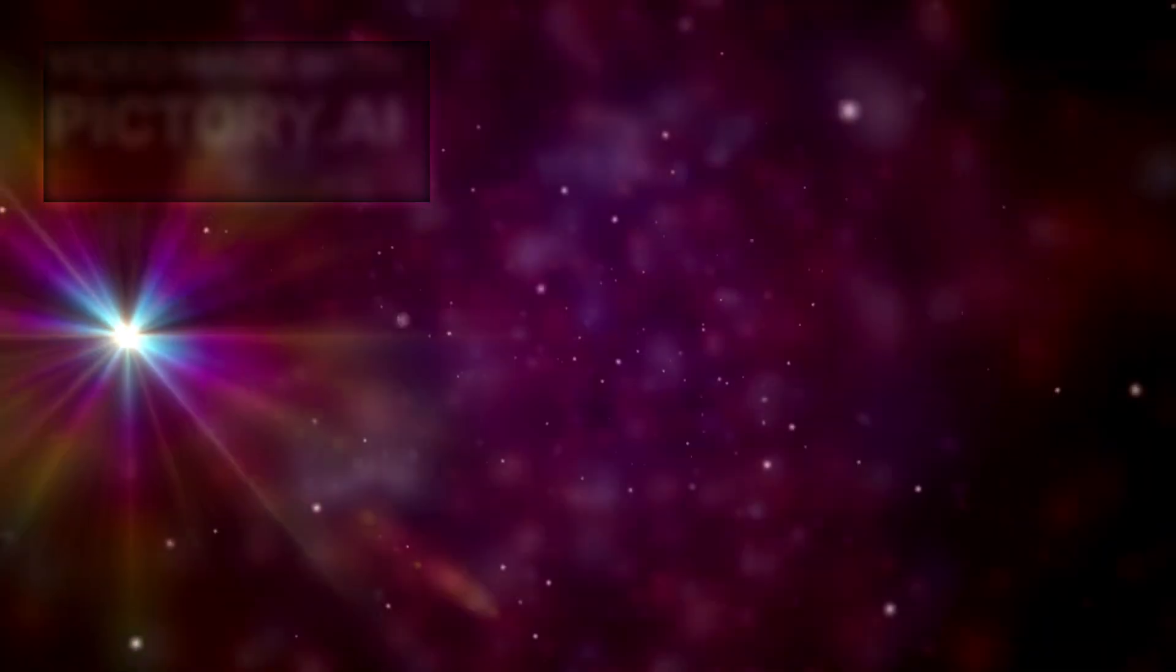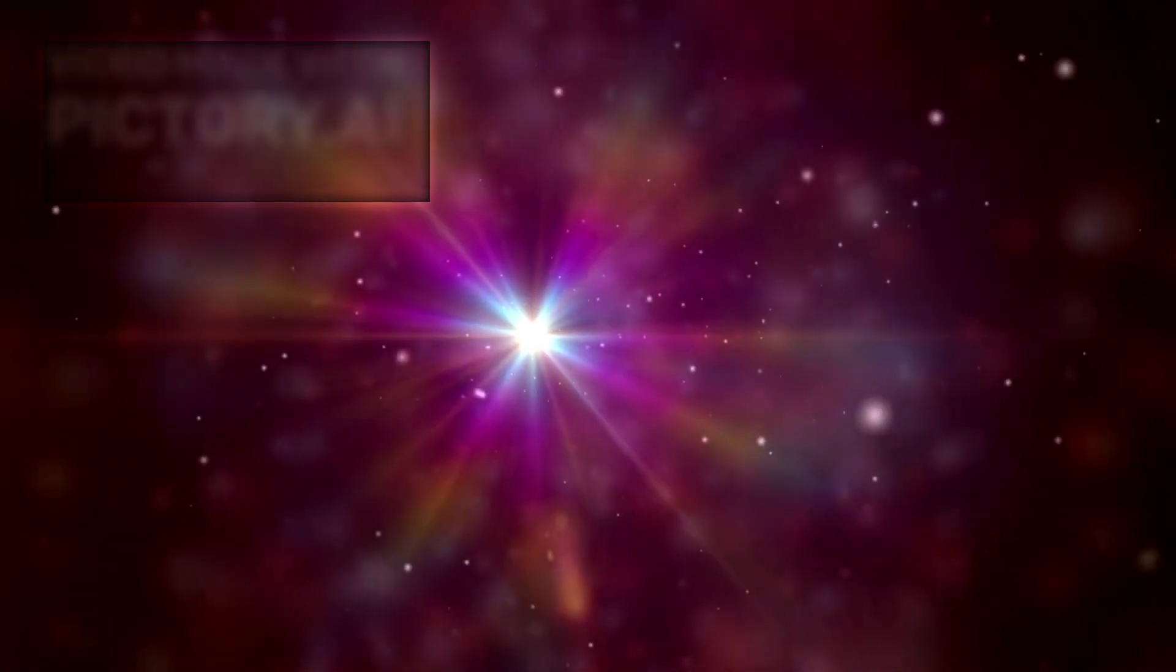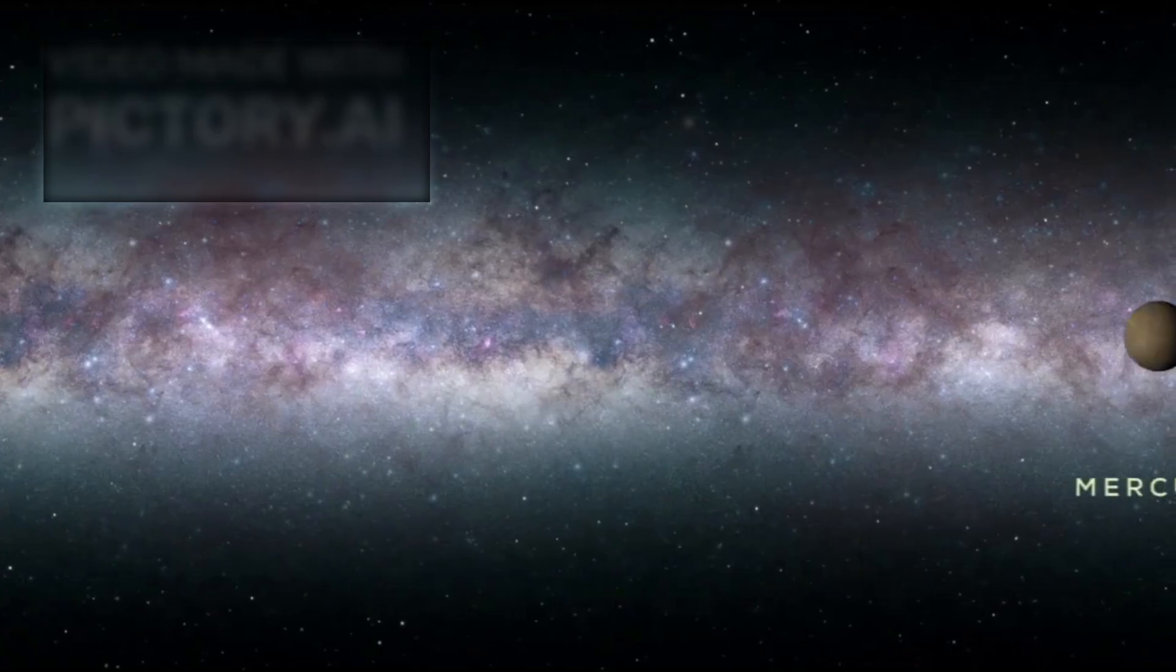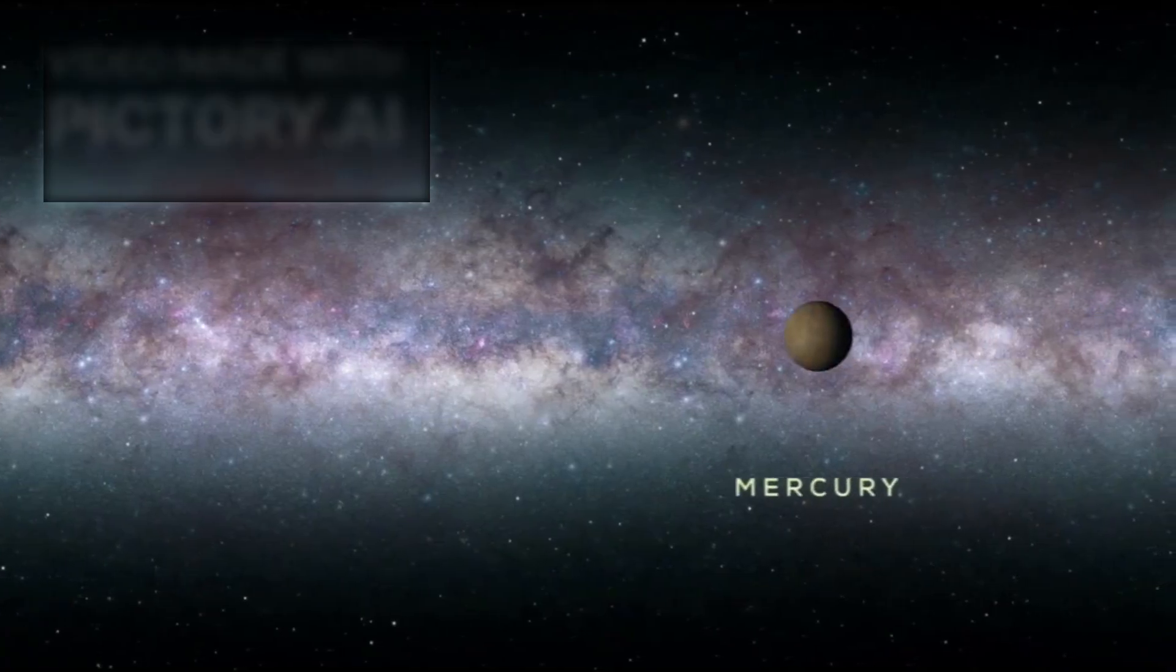Located approximately 642 light-years away from Earth, Betelgeuse ranks among the largest and brightest stars in our galaxy. To put its size into perspective...